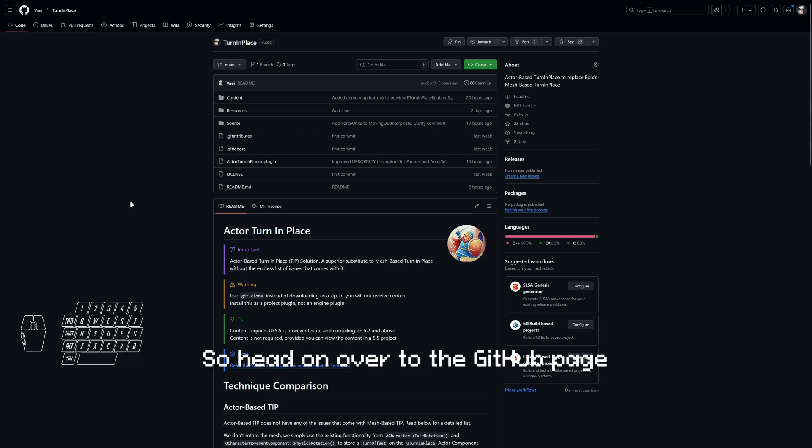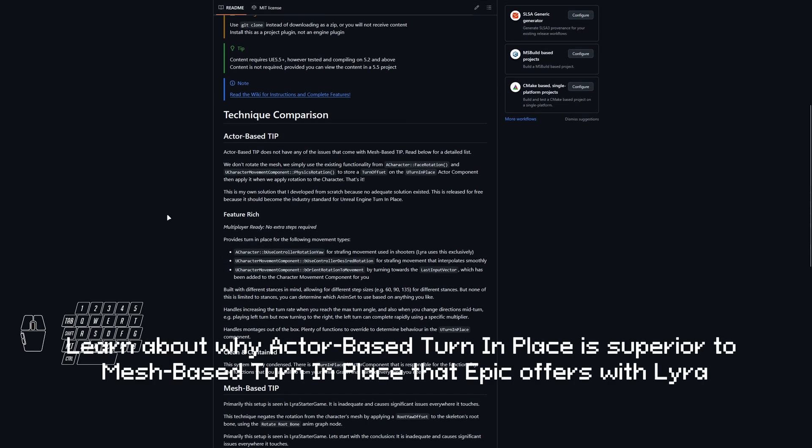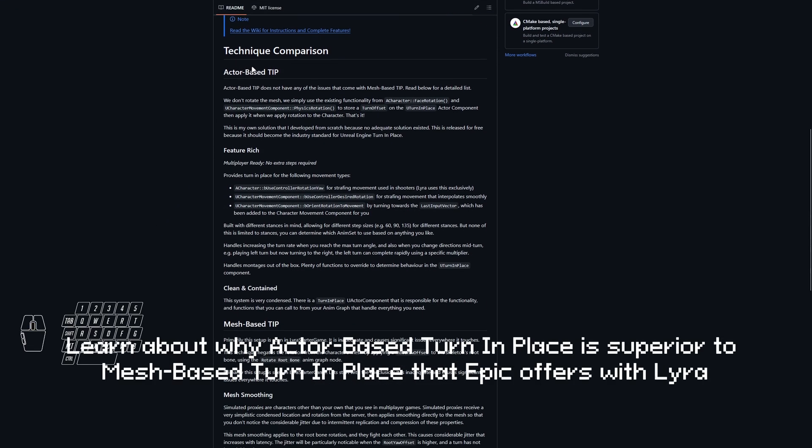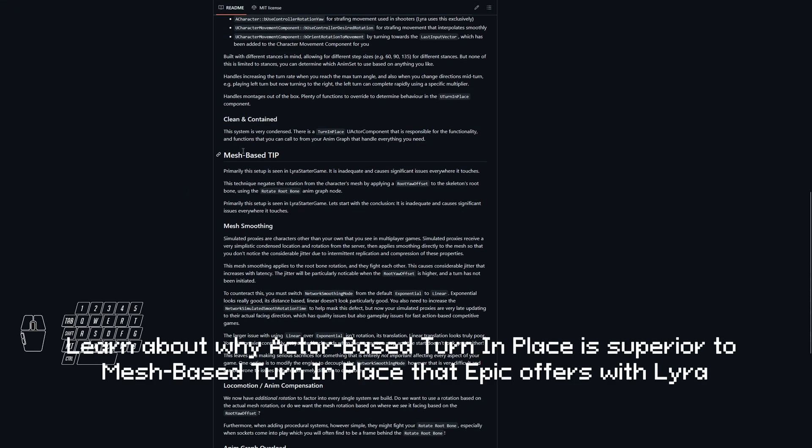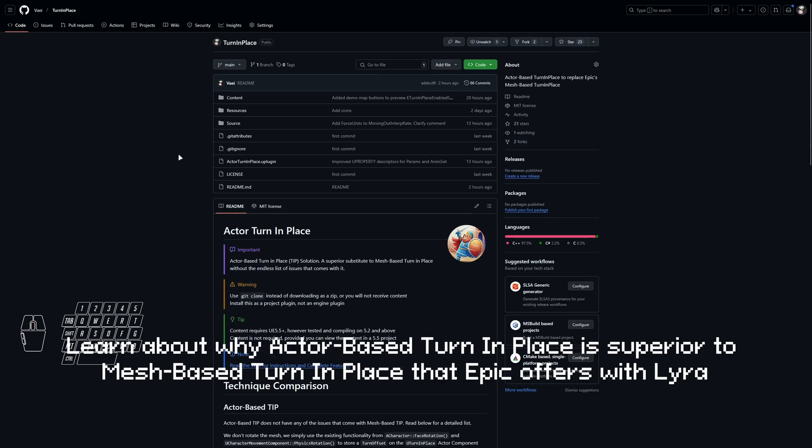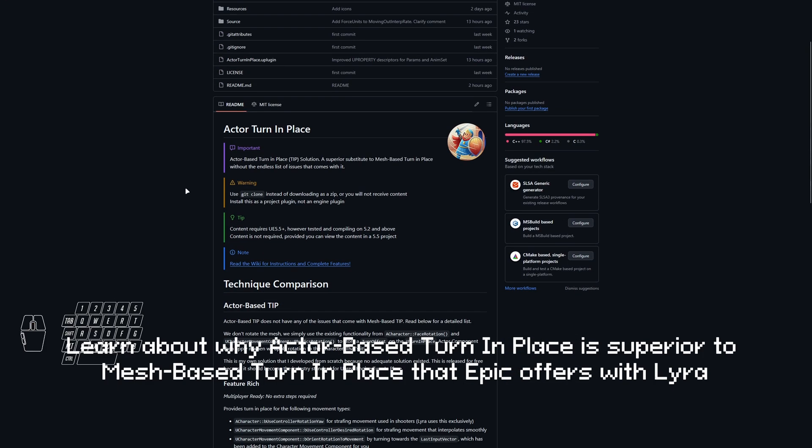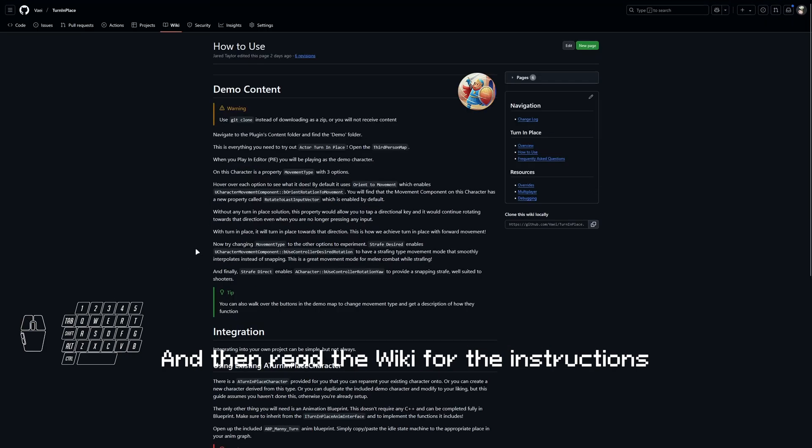So head on over to the GitHub page. Learn about why actor-based turn in place is superior to mesh-based turn in place that Epic offers with Lyra, and then read the wiki for the instructions.